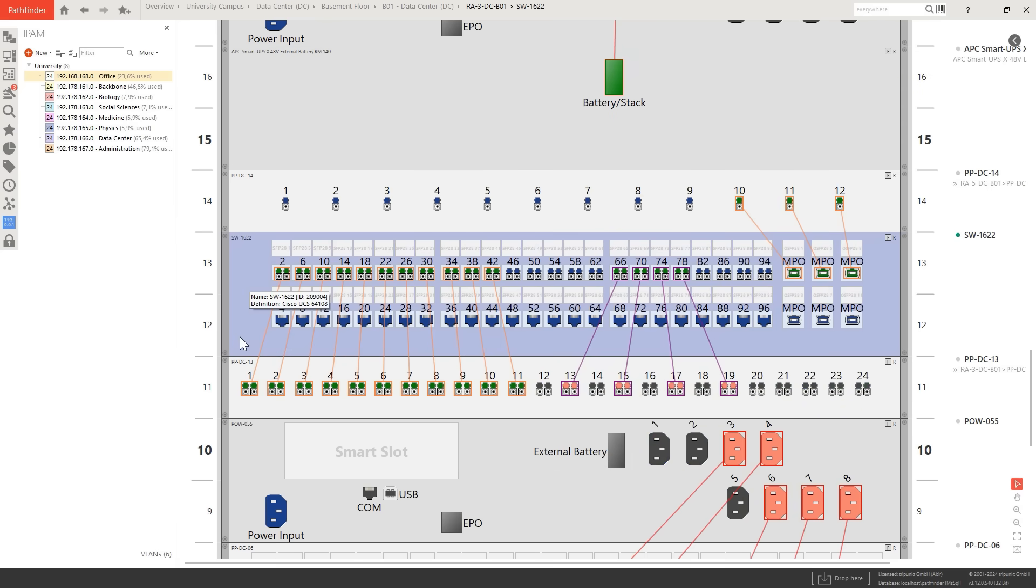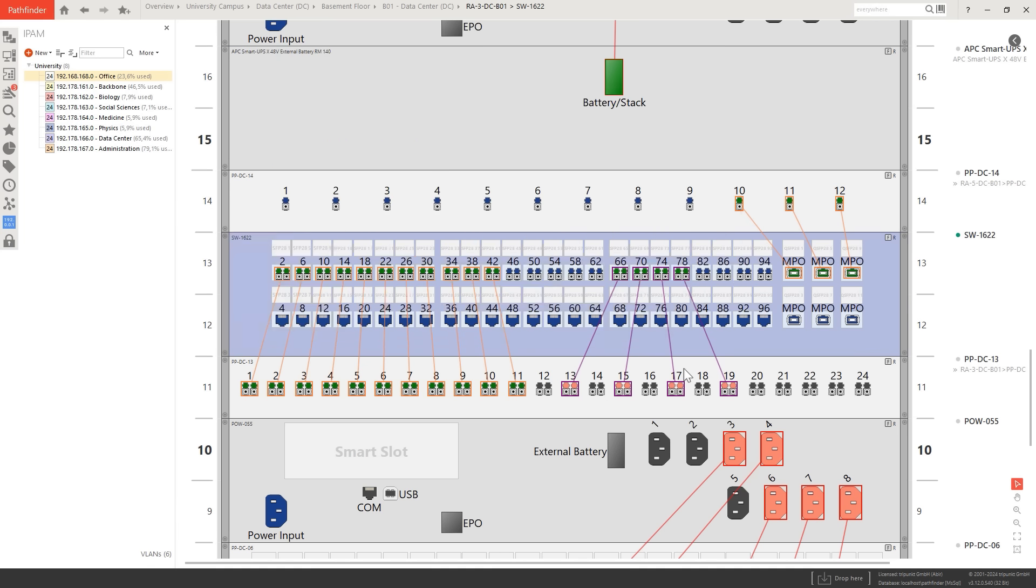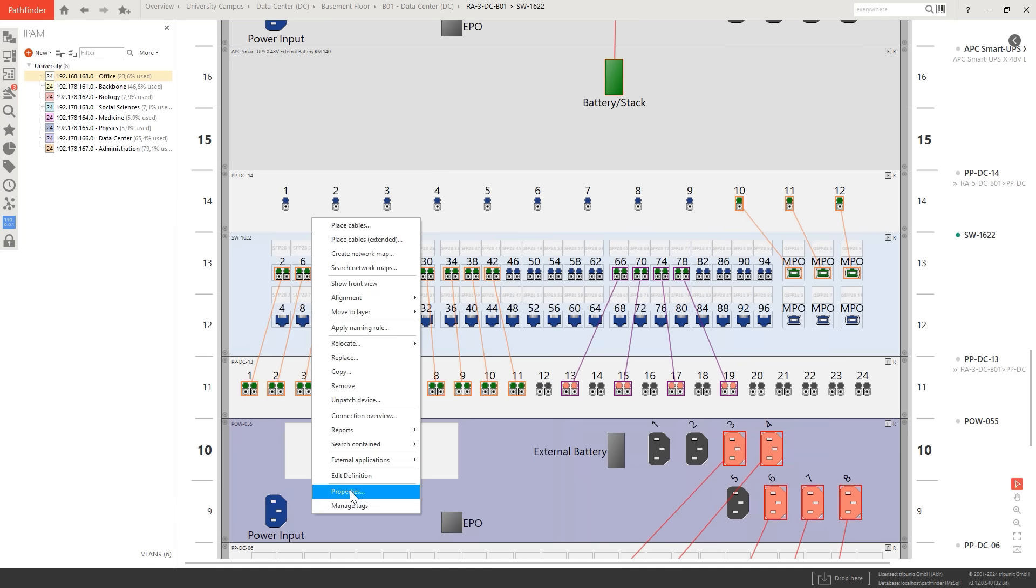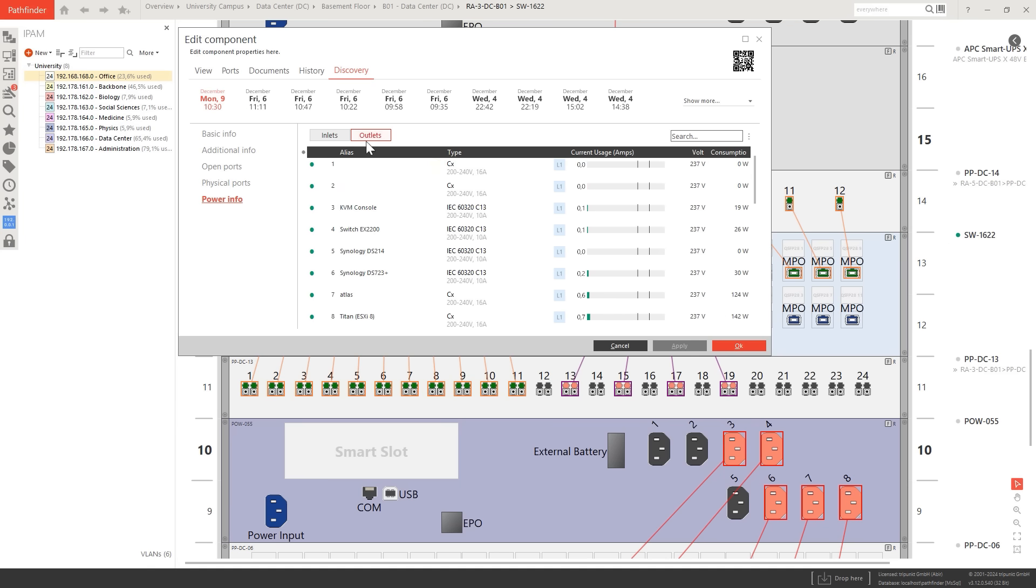Identify potential issues and monitor power supply parameters. Look up crucial information such as rack capacity and power consumption.